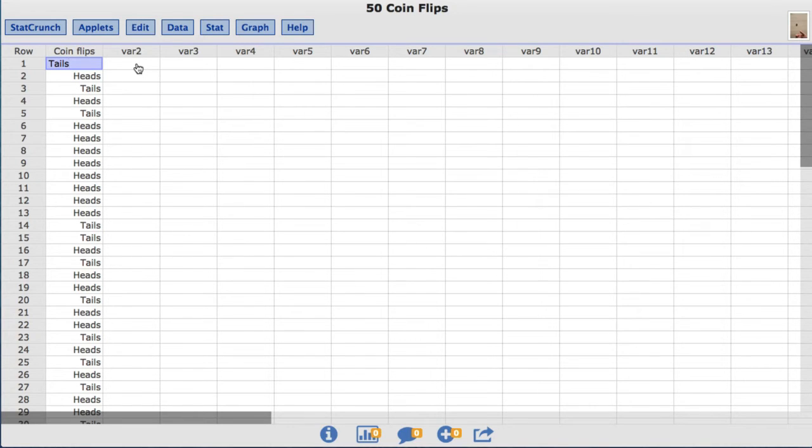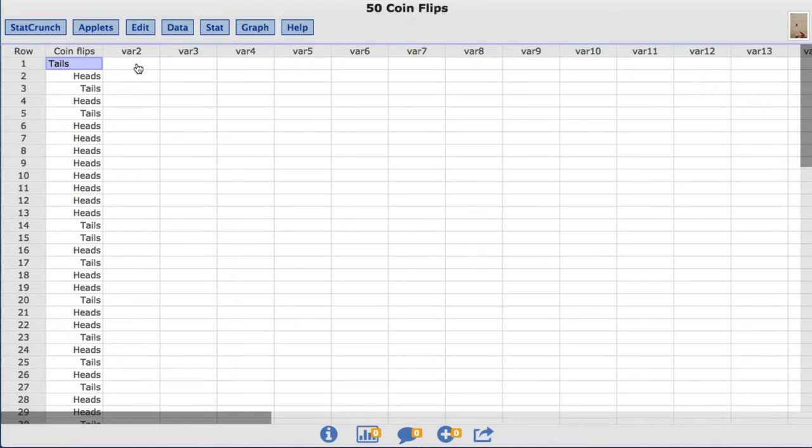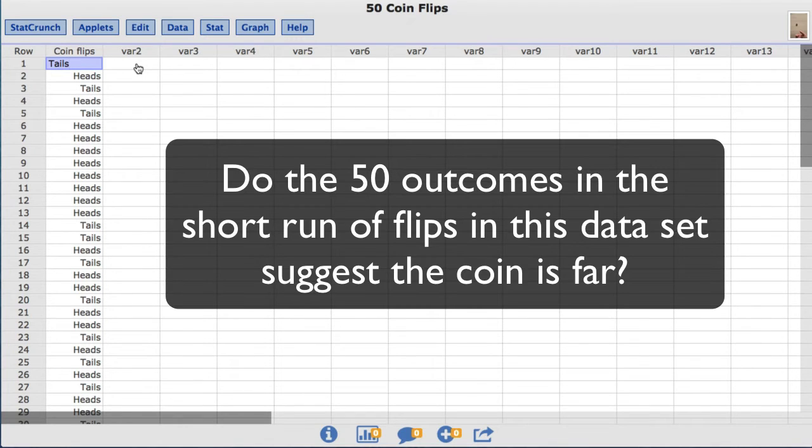If the coin is fair, the proportion of heads the coin will produce over a very long run of flips should be 0.5. So for this video, the statistical question I'm going to test is, do the 50 outcomes in the short run of flips in this dataset suggest the coin is fair?